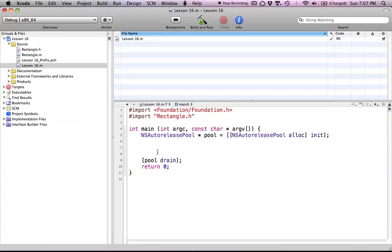Hello everyone, and welcome to lesson 16 of Objective-C on the Mac. In this tutorial, I'm going to be covering memory management in Objective-C. Memory management is hugely important in the development process. It's what allows you to get rid of any objects you create, and it's just essential to know if you're working with any iOS devices, like iPods or iPads.